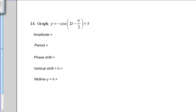We're going to graph this function: y equals negative cosine parentheses 2t minus pi over 2 close parentheses plus 3. There are a few different things going on with this function. We have a negative amplitude, a phase shift, and a vertical shift. We'll follow the normal order to get these values so we can graph this function.